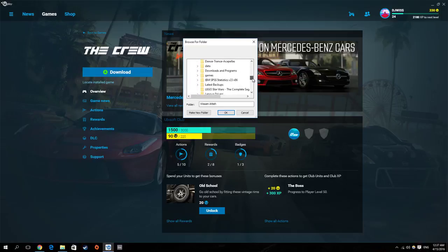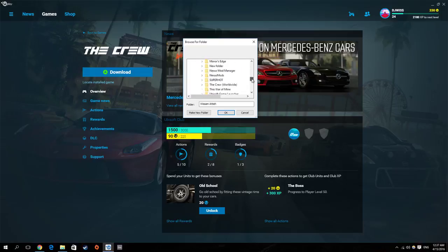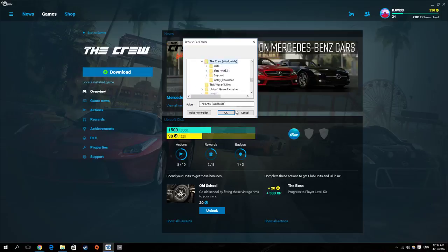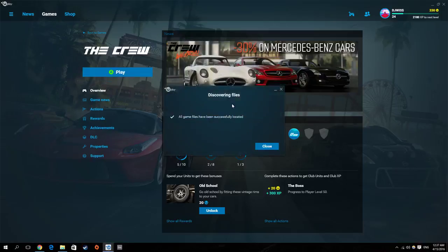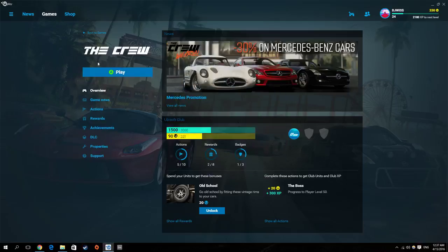Okay, so here F games and The Crew, press OK. Discovering files and that's it, very fast. And now you can play the game.